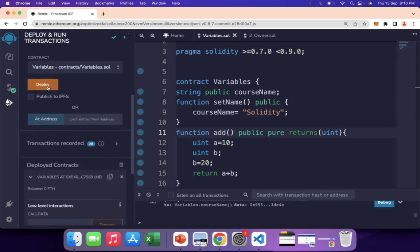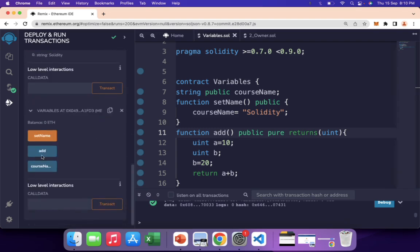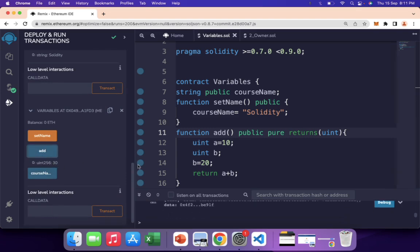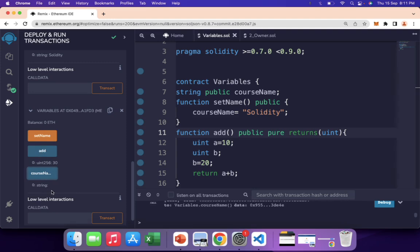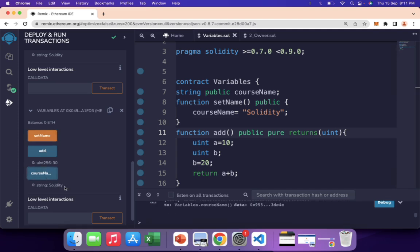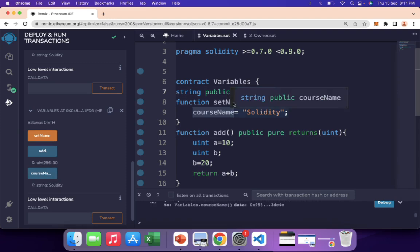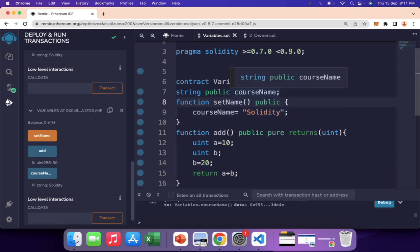I deploy the contract and click the add button — it returns 30, which is correct. So local variables can be initialized either at the time of declaration or afterwards. Their scope is limited inside the function; you can't access a or b from outside. Course name is blank until I call the set name function; after calling it, course name returns 'solidity' and remains permanent — confirming that state variables are permanent in nature.